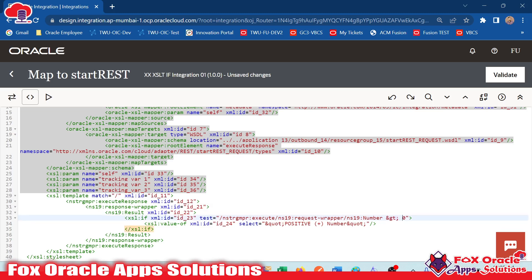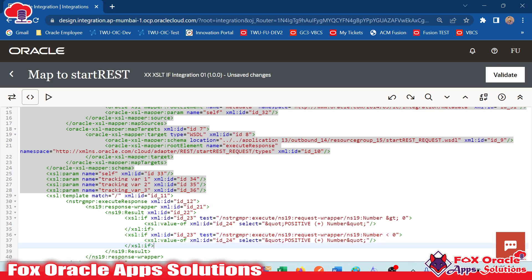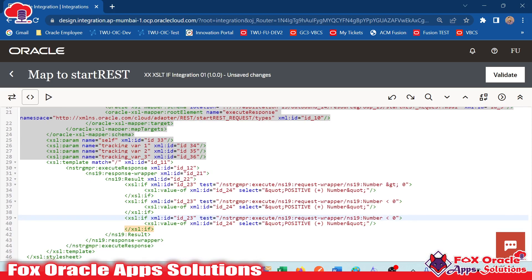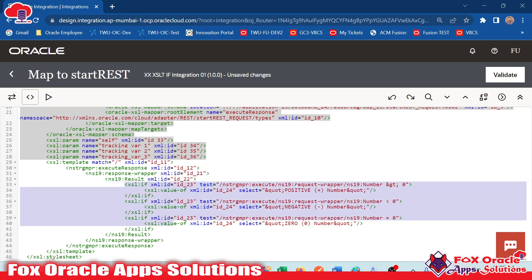Instead of only one condition, we need to add two additional values. I will make a copy of this if block and paste it here. For the second one, I will use less-than — it will automatically convert to the entity. And I will add another block for zero, using equals-to zero. Once it equals zero, I will provide the value 'zero number'. And for the less-than block, I will use 'negative' instead of 'positive'.